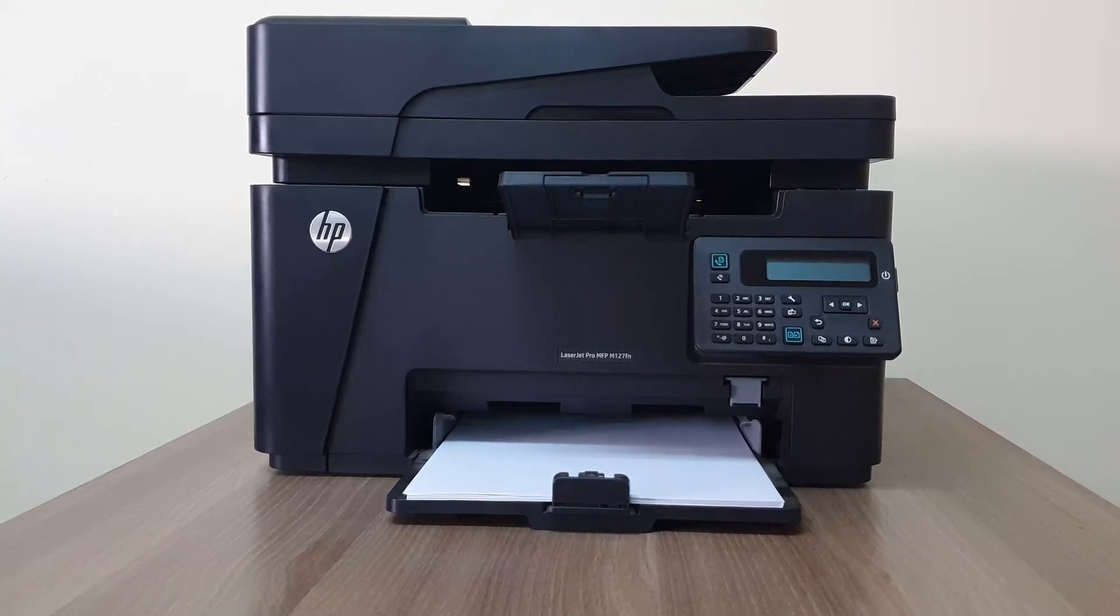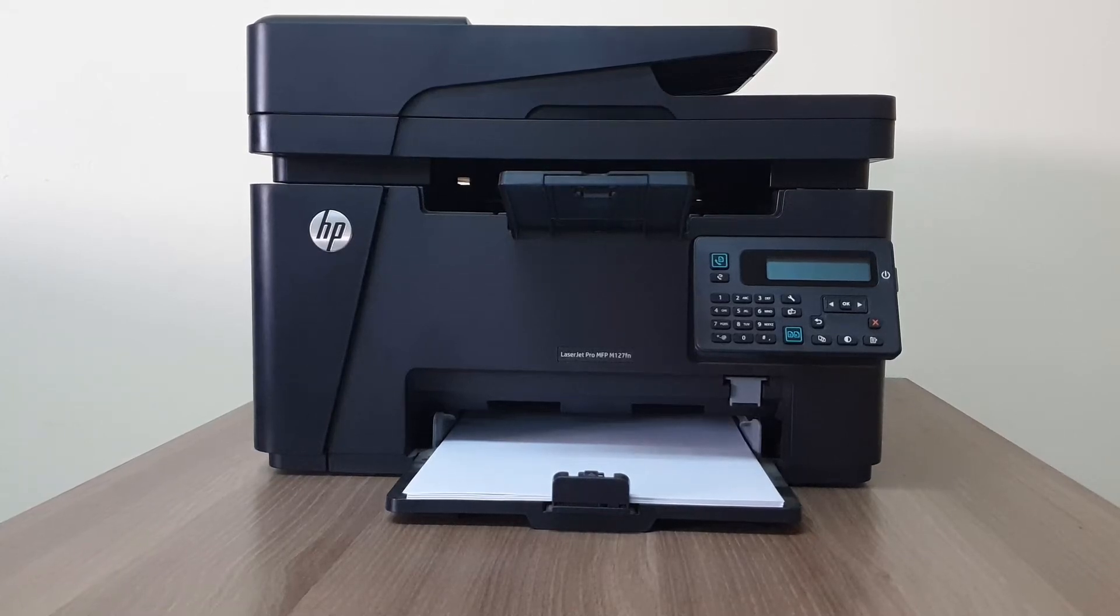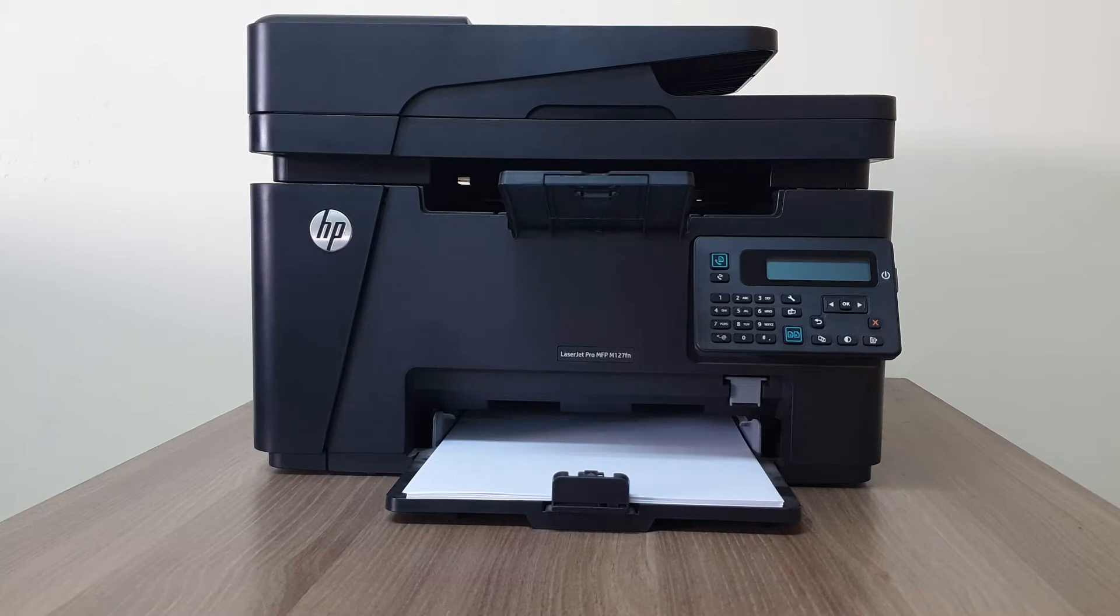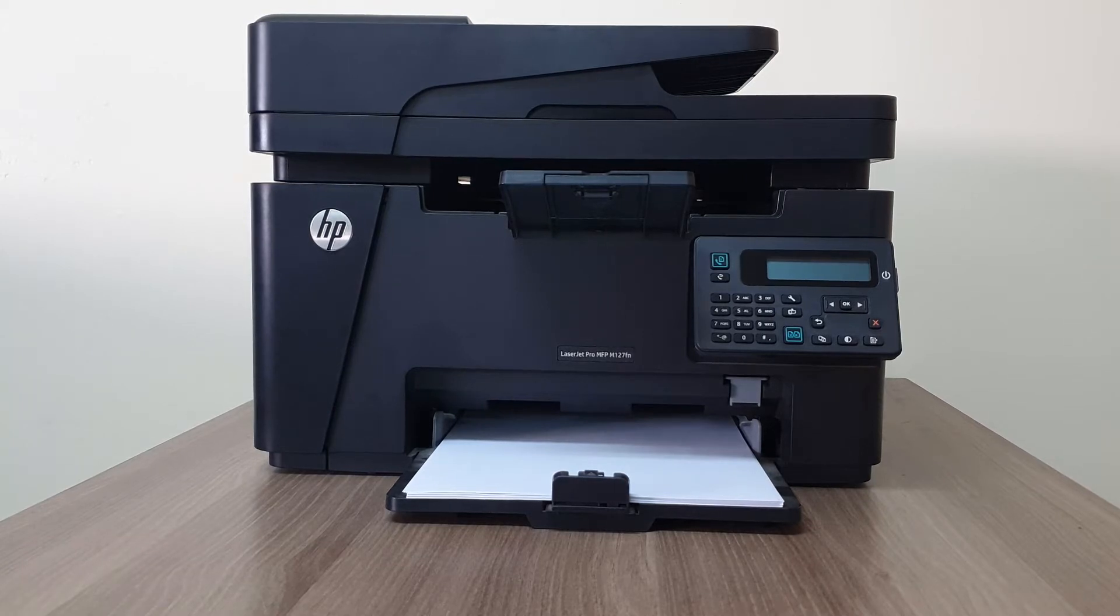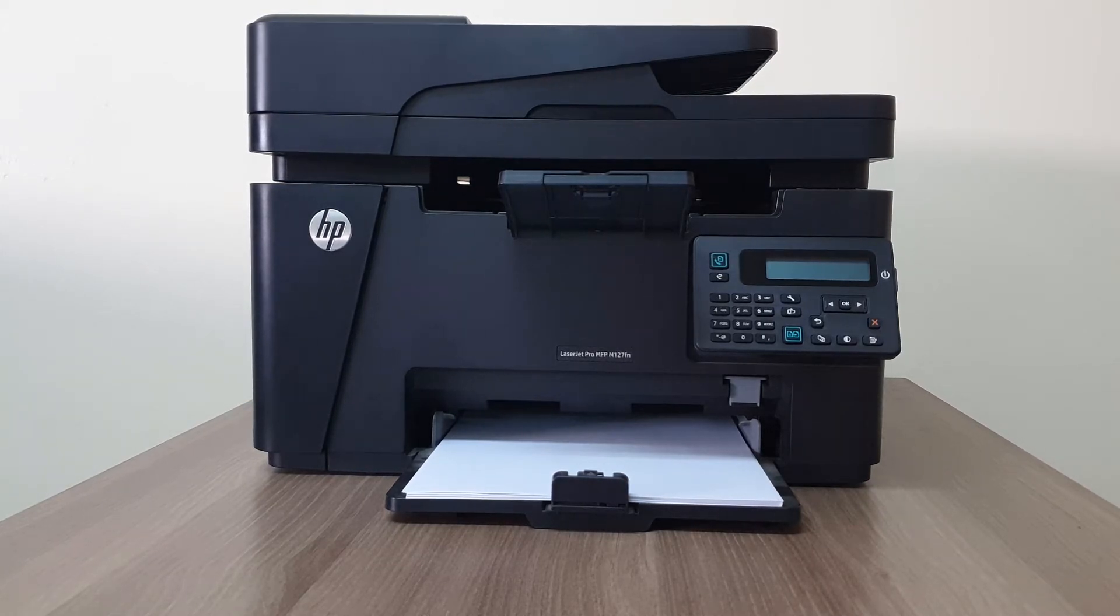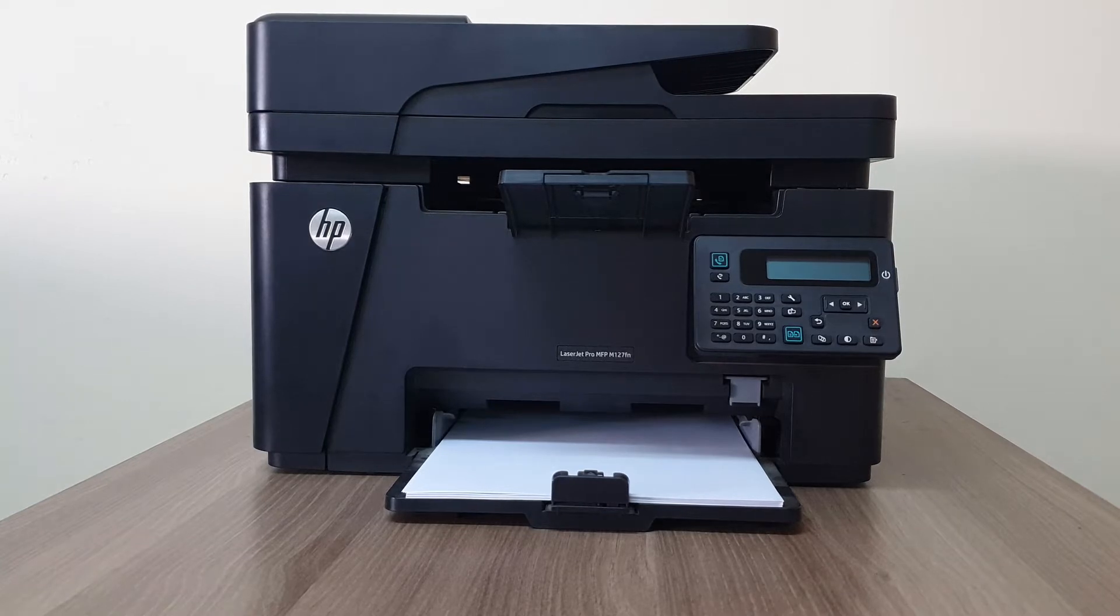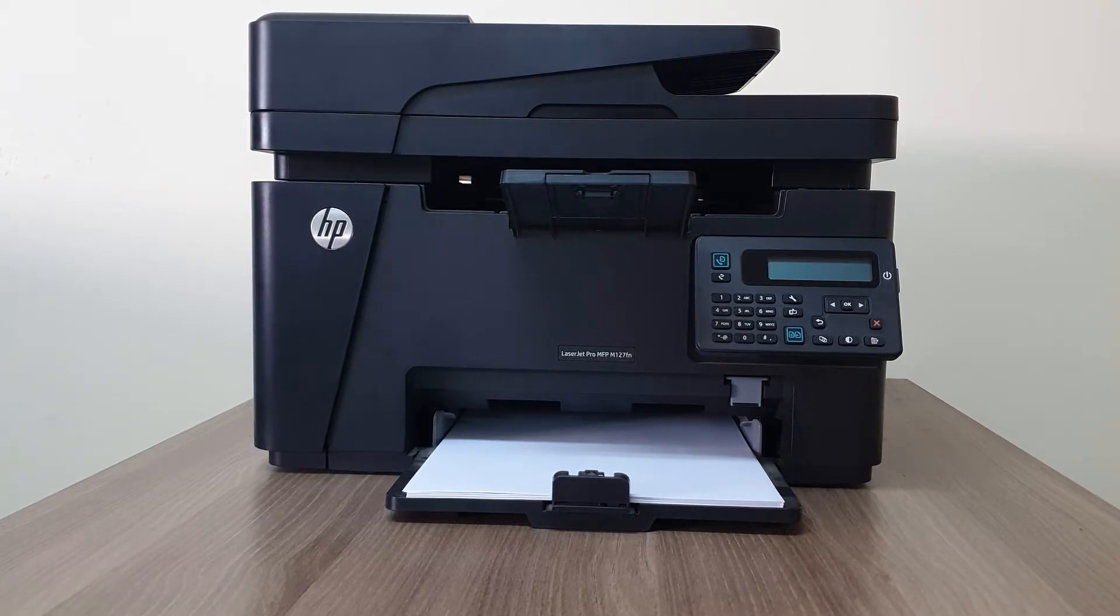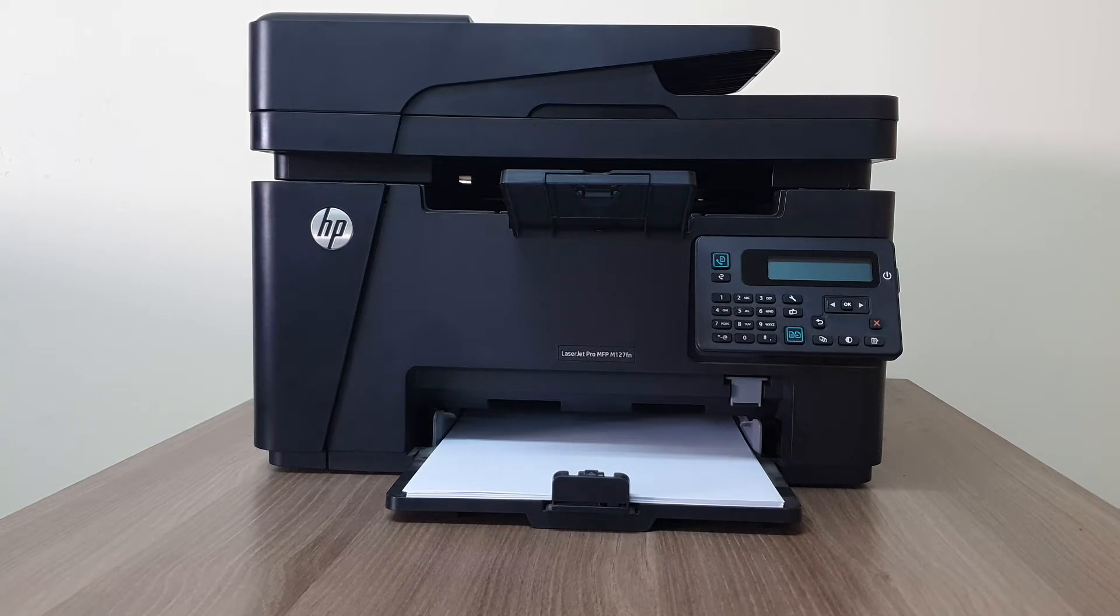Hello and welcome back to another tutorial. In this tutorial, I'm going to share with you how to set up the HP LaserJet Pro MFP M127fn with your computer. So let's take a look at how to do that.